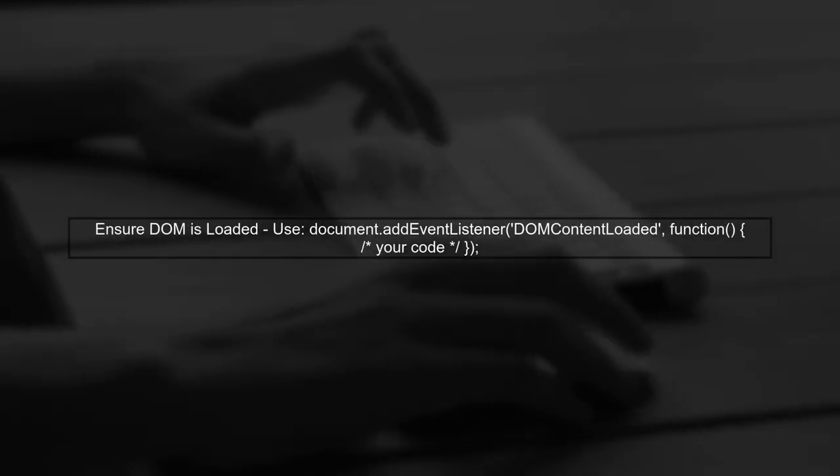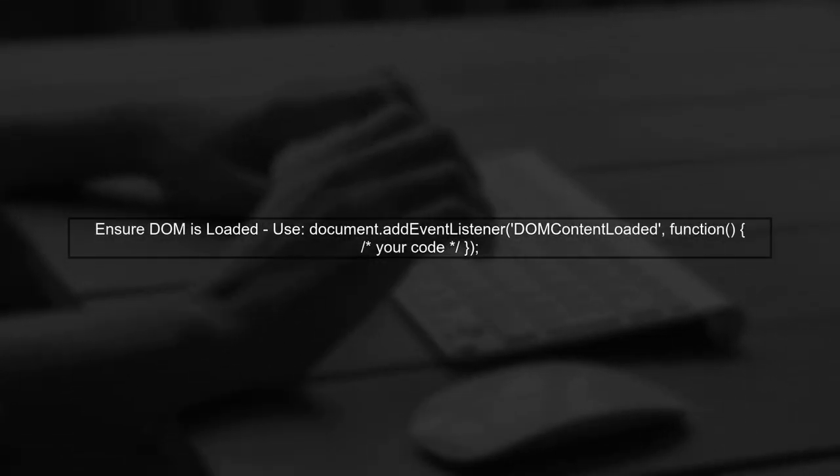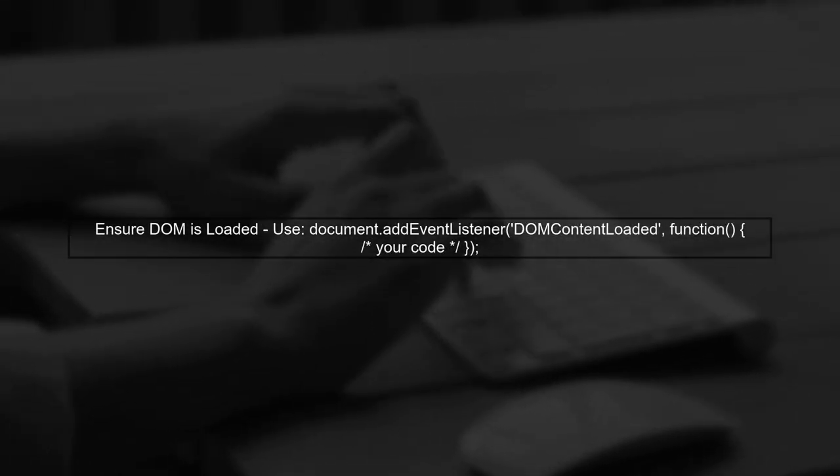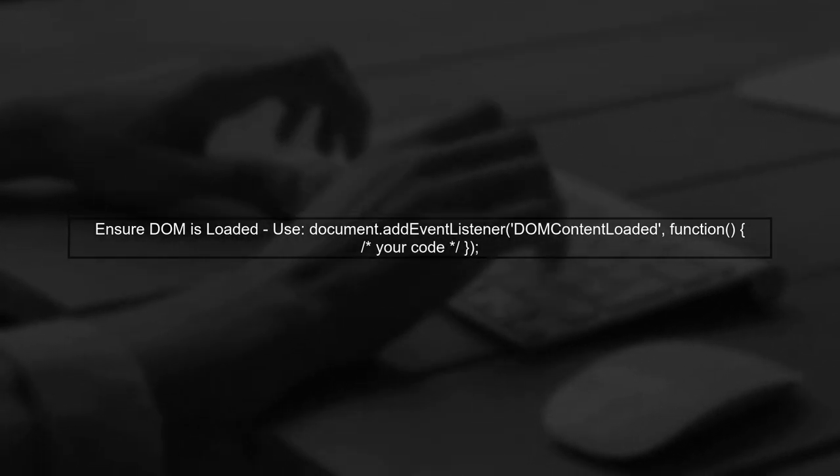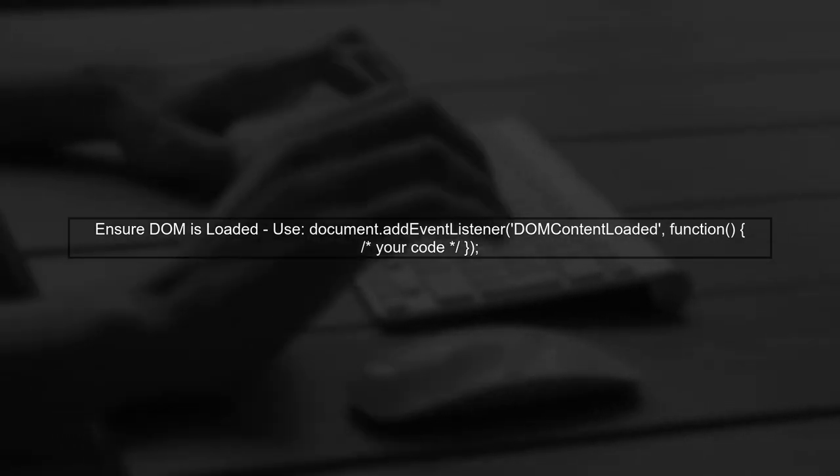Another approach is to ensure that your script runs after the DOM is fully loaded. You can wrap your code in a DOM content loaded event listener.